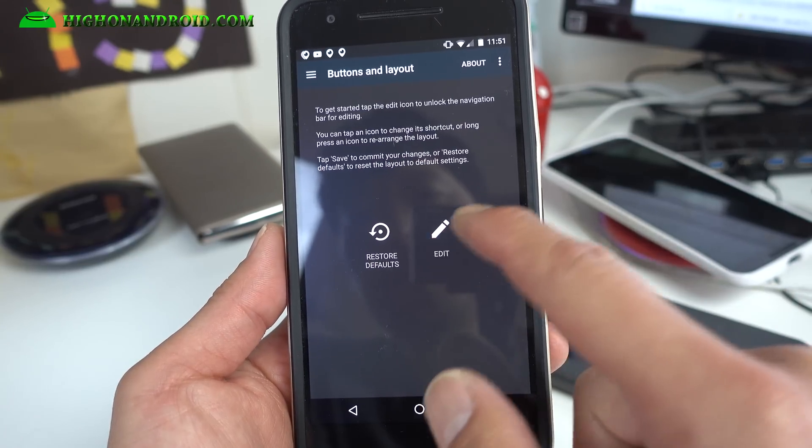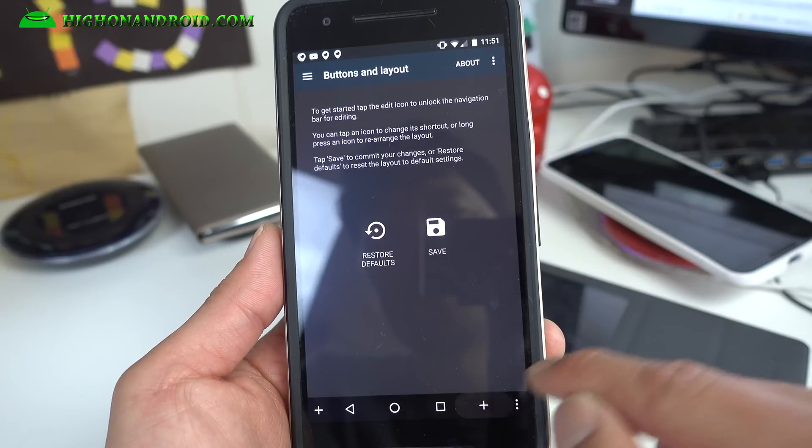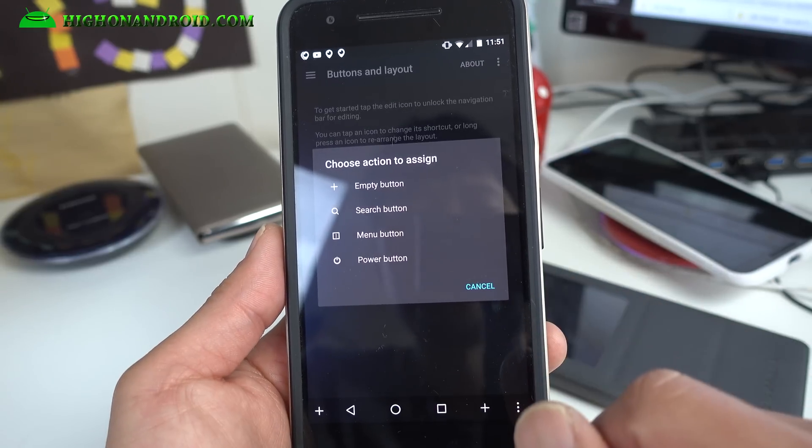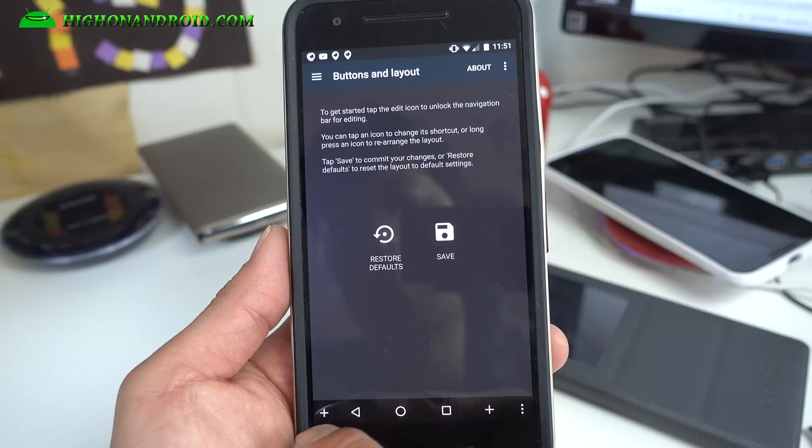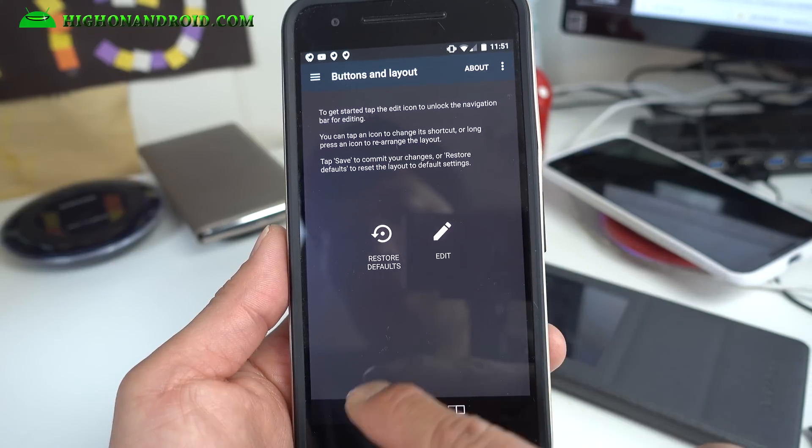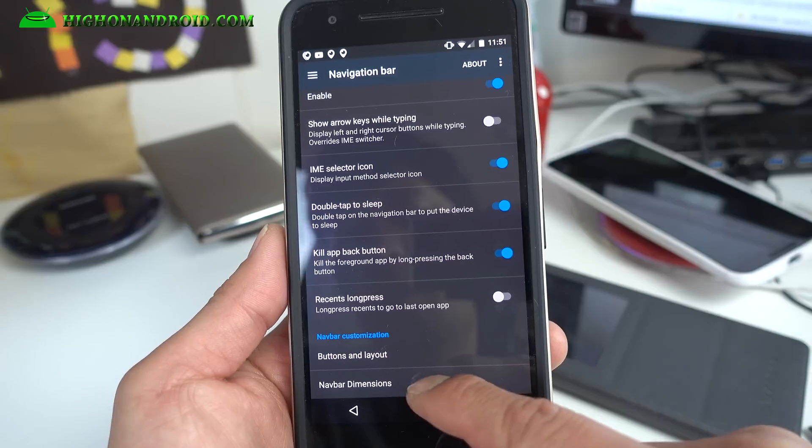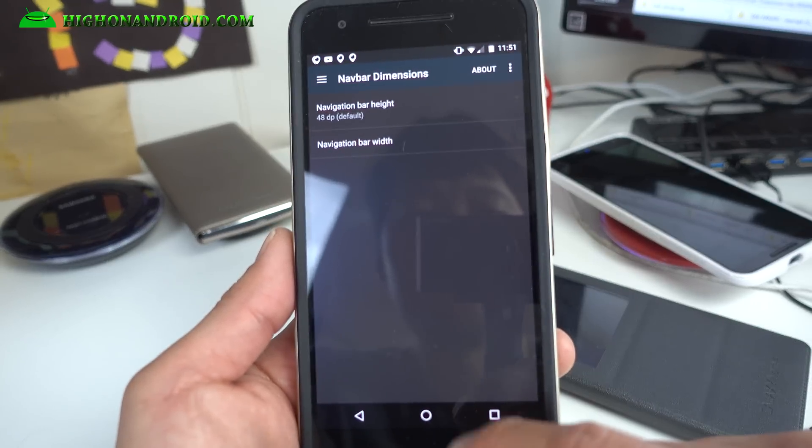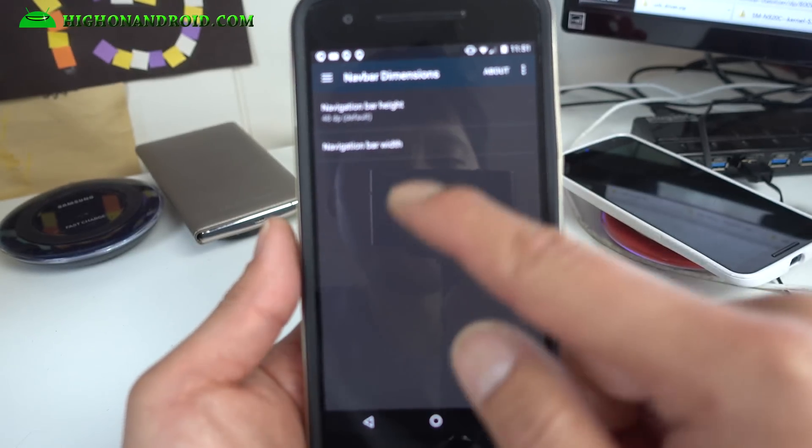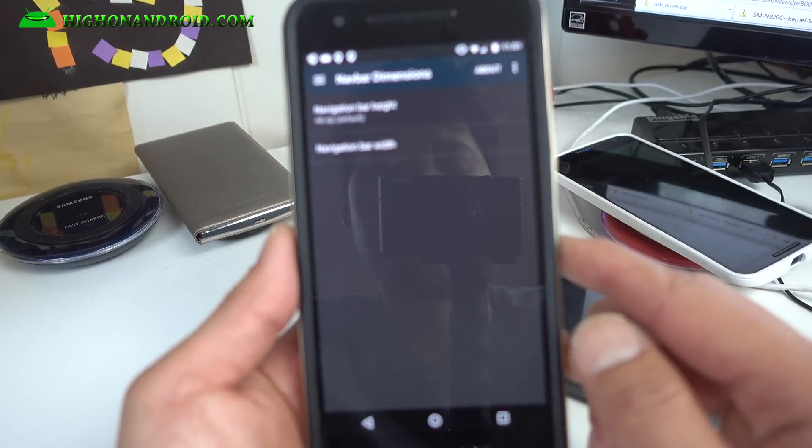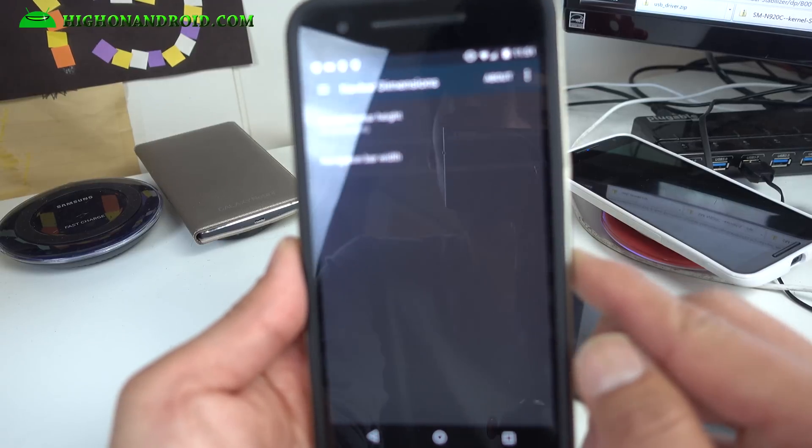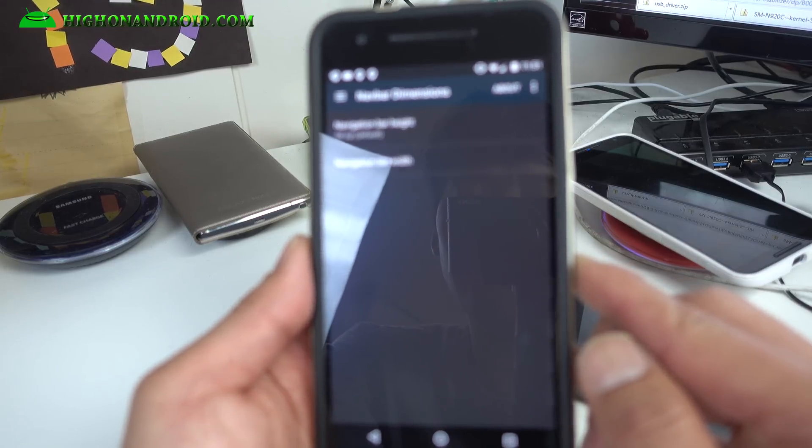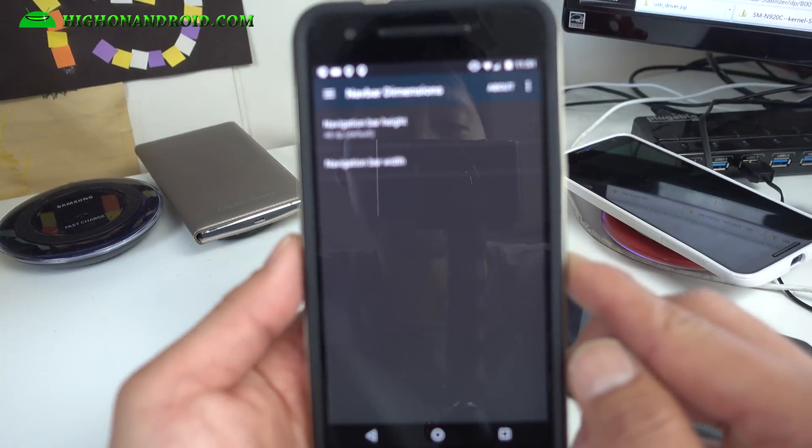Buttons and layouts, you can go ahead and add like a menu button if you want down here, or power button if you want if you use it often. Also navbar dimensions, if you want to have more space for your actual screen you can actually go ahead and change that. Sorry, my camera seems to not like to focus, it's actually trying to focus on my reflection.